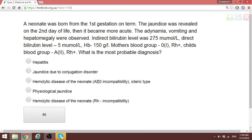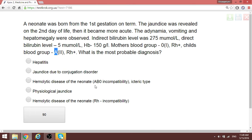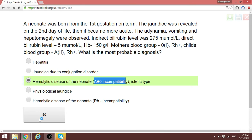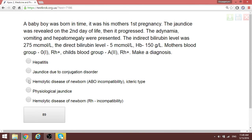An important distinction: when is the answer Rh incompatibility versus ABO incompatibility? A unit was born from the first gestation with jaundice and elevated indirect bilirubin. The mother's blood group is O and the infant is A, both Rh positive — so this is not Rh incompatibility. When the mother and infant have different ABO blood groups and there are signs of hemolysis, that is ABO incompatibility — hemolytic disease of the neonate.